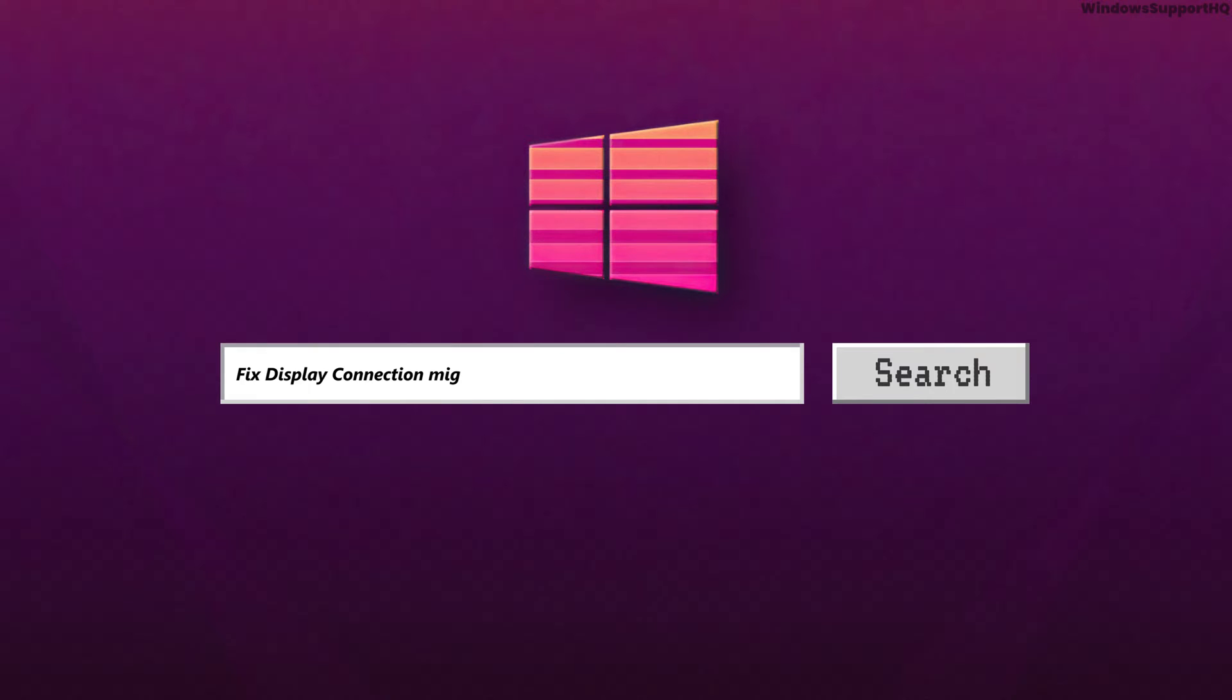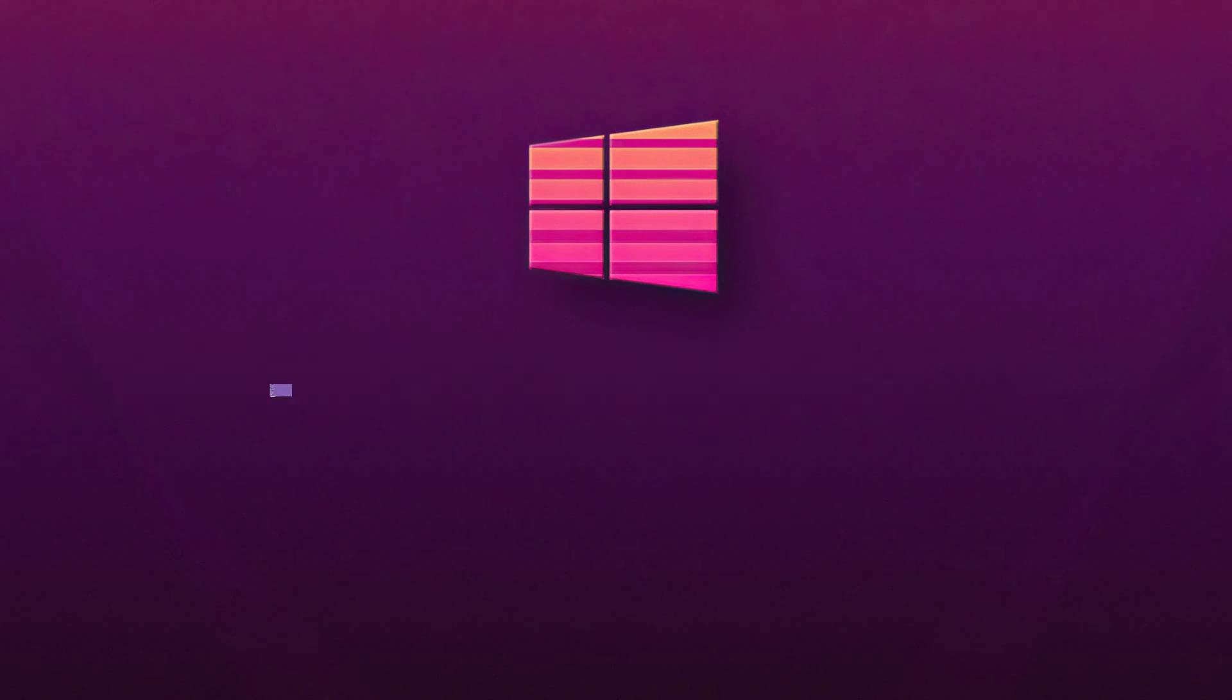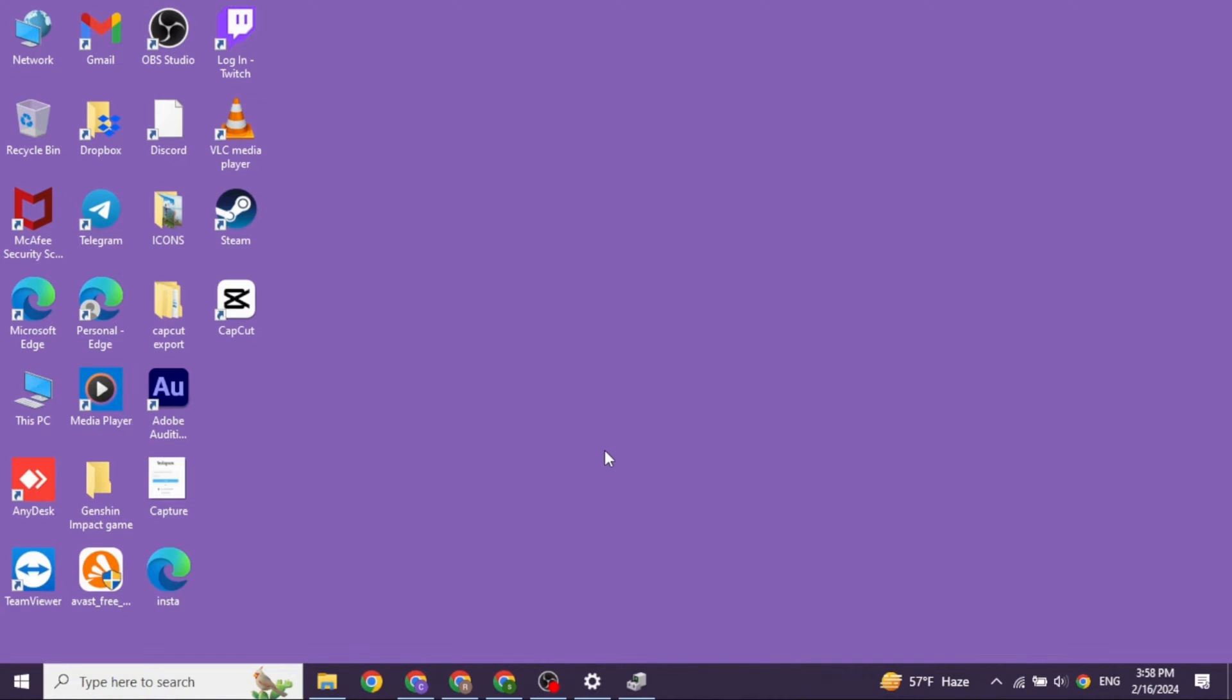How to fix display connection might be limited error on Windows 10. Let's get started. Heading towards the very first solution.